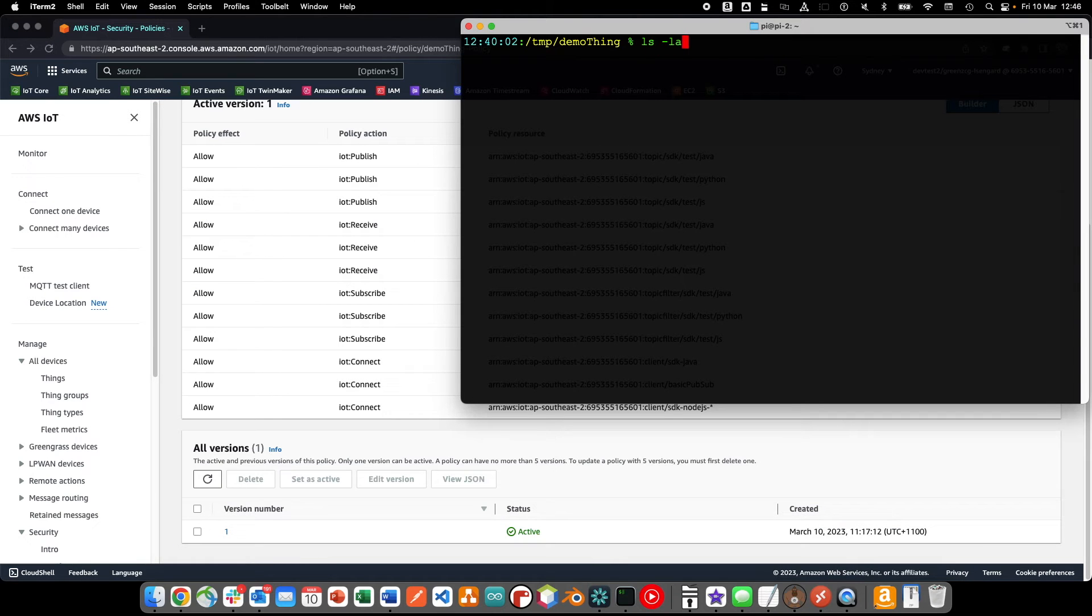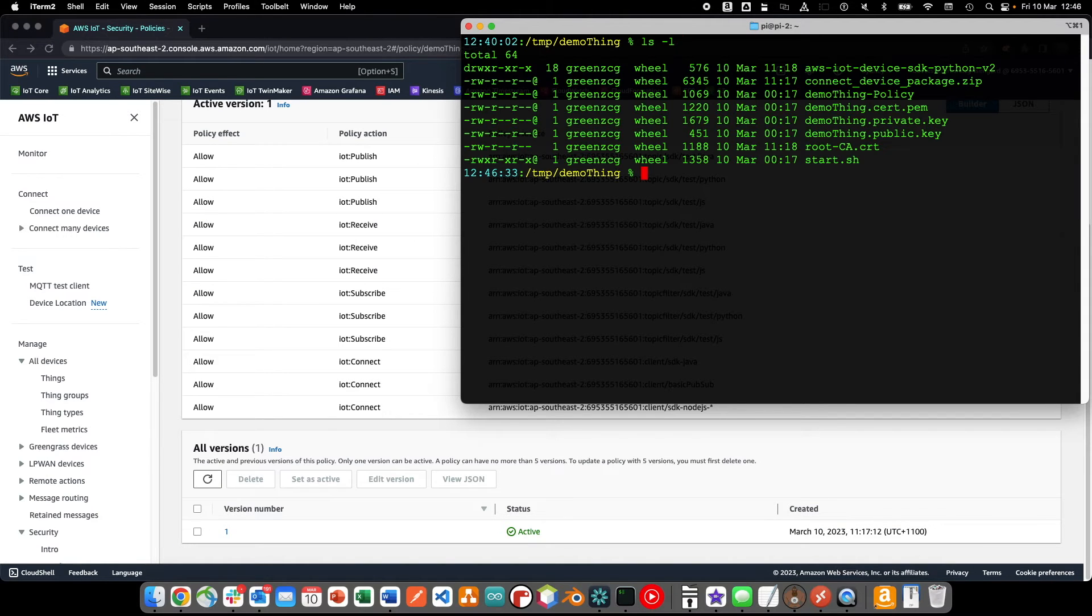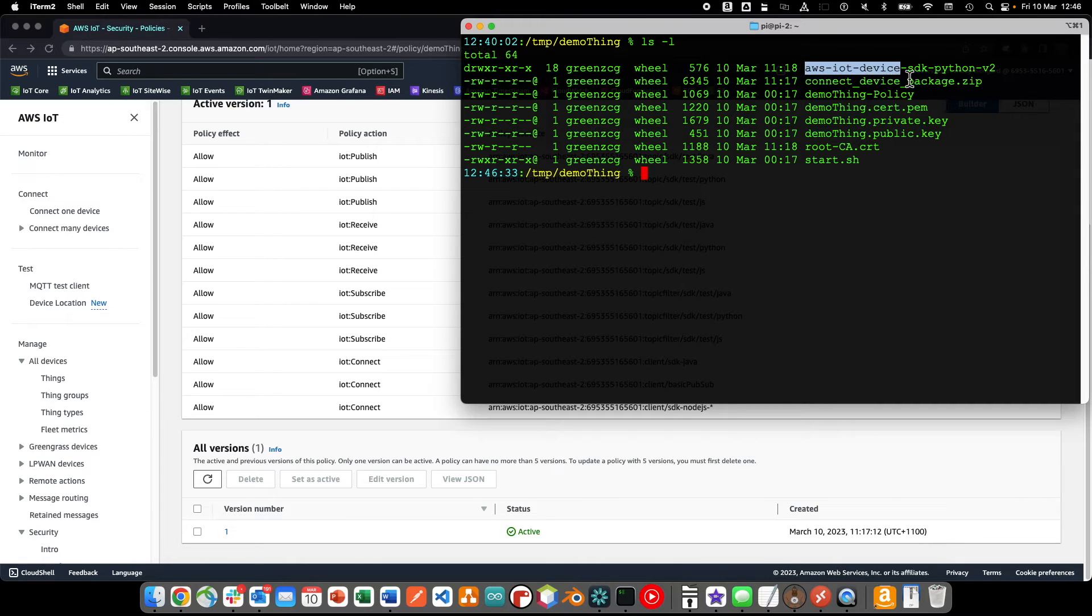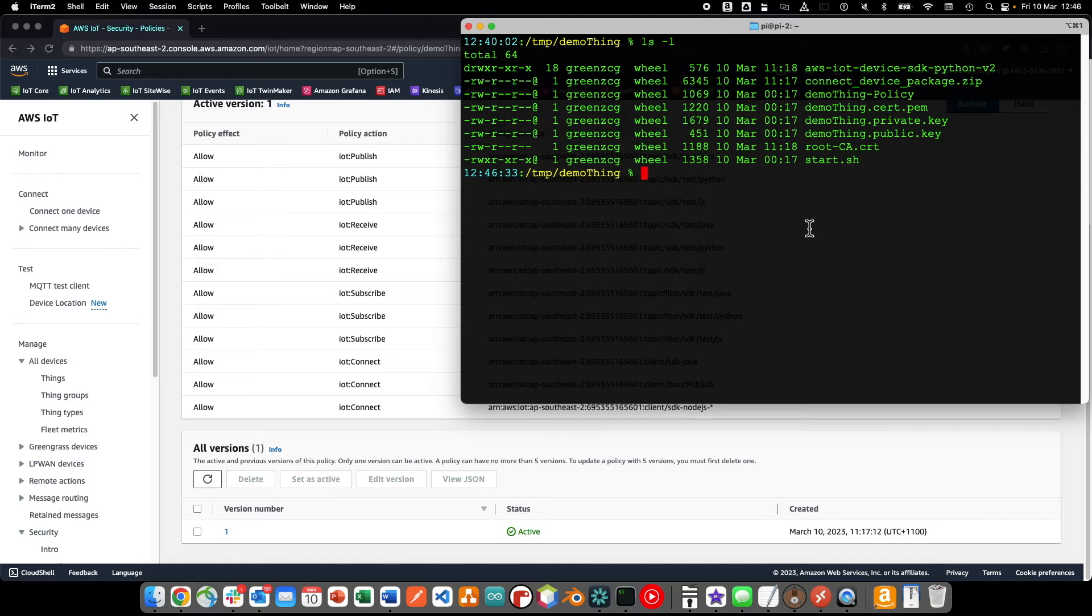Let's take a closer look at the sample client we are running. Our startup script downloaded the AWS IoT Python SDK, which contains the sample client.